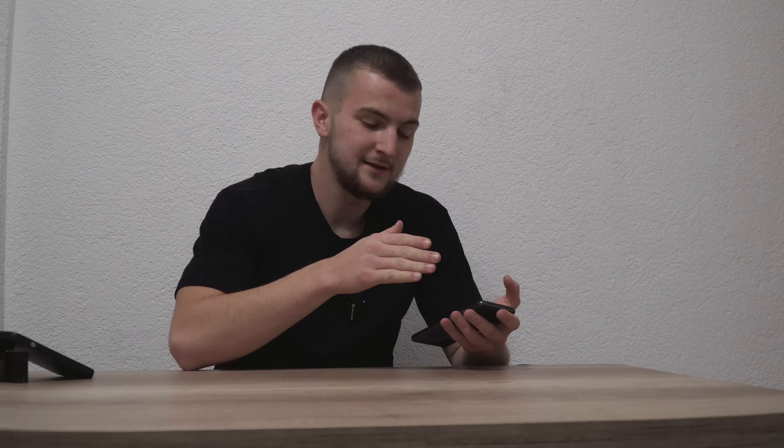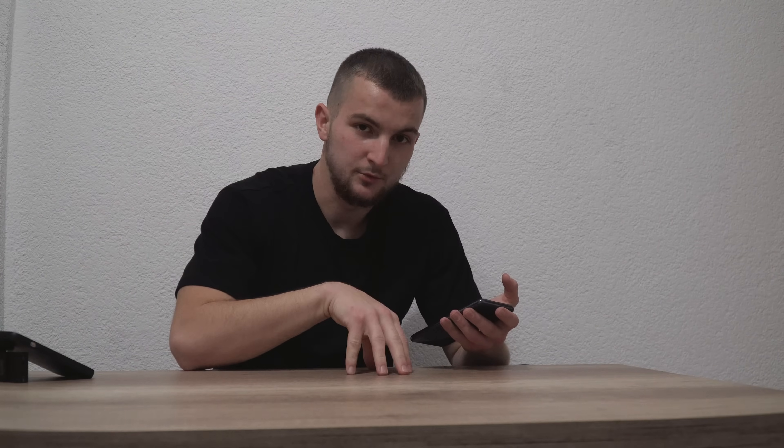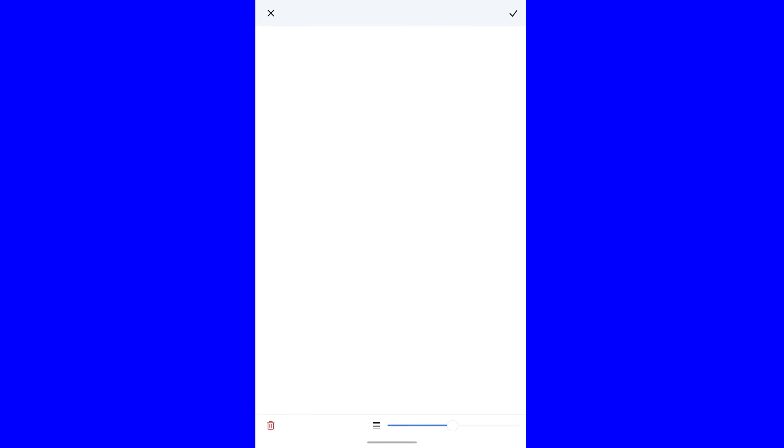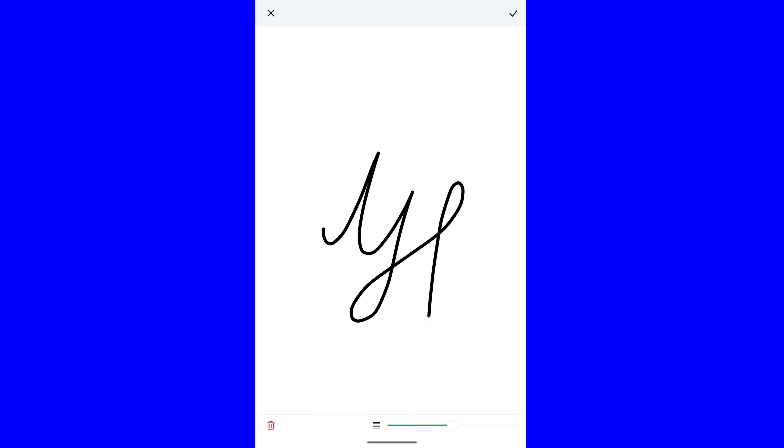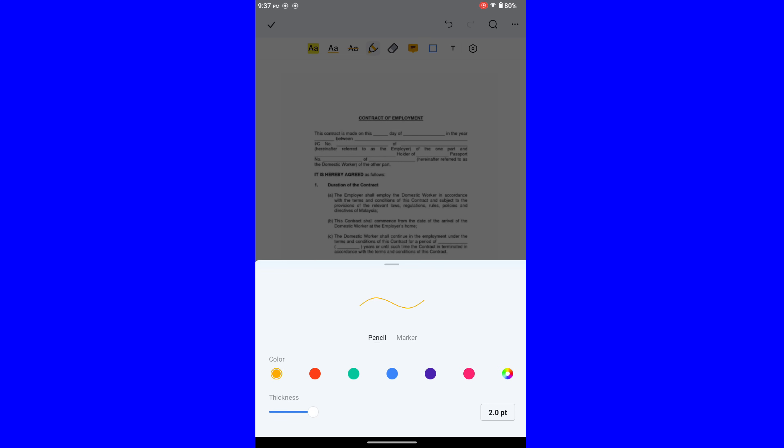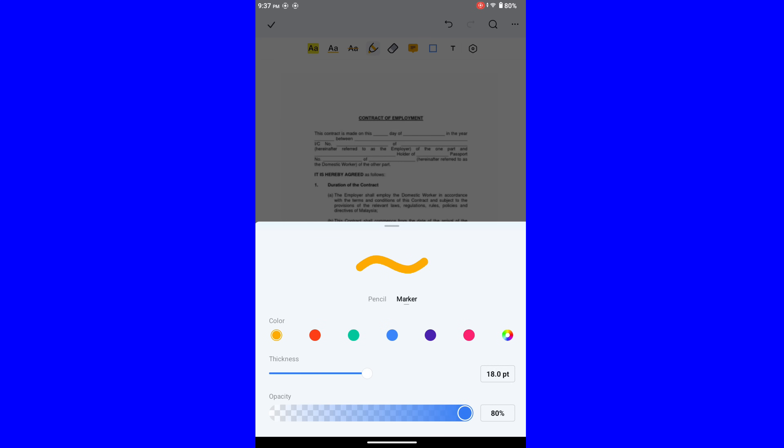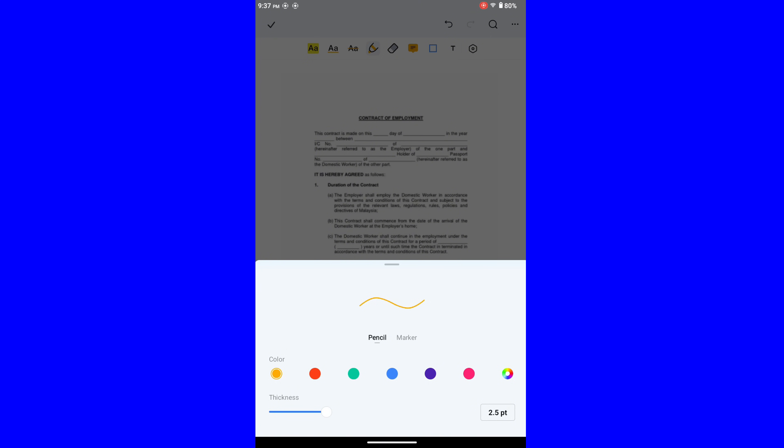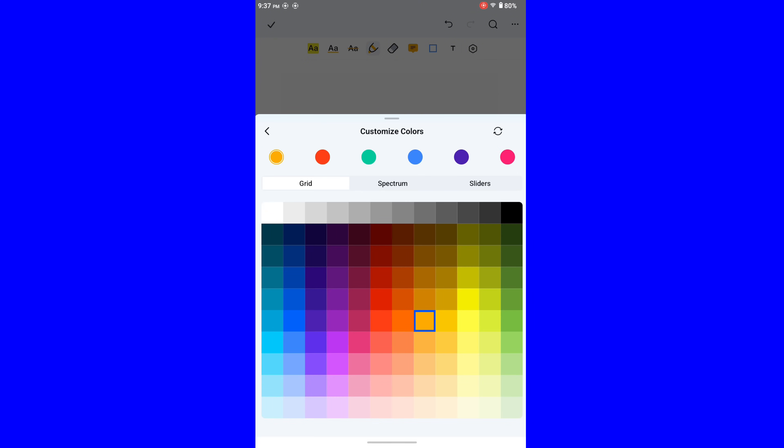To give your document some taste of originality and professionality, you can use signature option. So you can create, you can add temporary signature. We are going to add temporary. Or you also have this option. Choose this. Pen. Then choose thickness. You can choose marker. You can choose pencil. You can choose color. You can choose black.